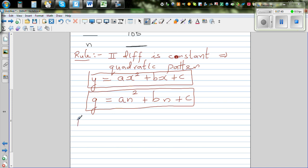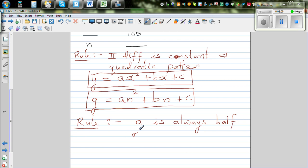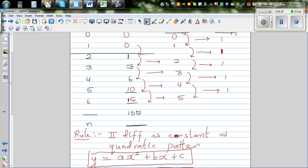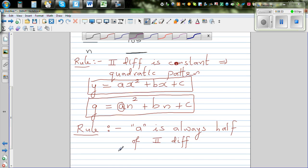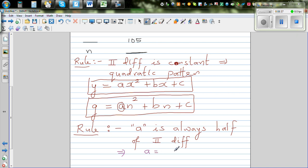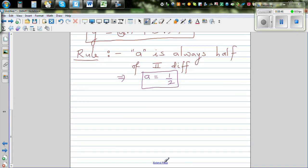The second rule to remember: for any quadratic pattern, 'a' — the coefficient of N squared — is always half of the second difference. Since the second difference is constant, once it is established that it's a quadratic pattern, a is always half of the second difference. In this case, the second difference is 1, so a = half of 1, which is one half.